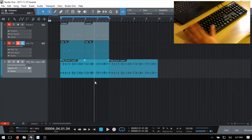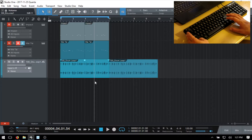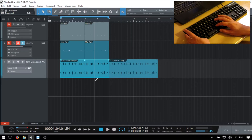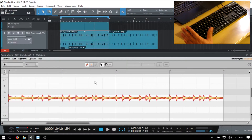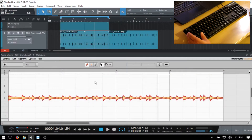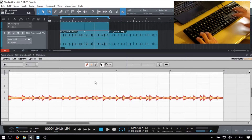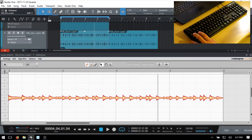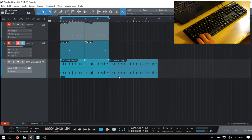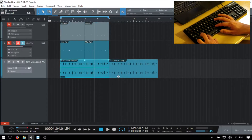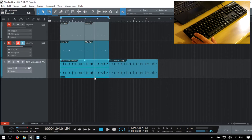If you're using Studio One Professional and have Melodyne installed, you can use the key combination Control+M to open up Melodyne to edit your selected audio event. We can use the key combination Control+Alt+M to remove Melodyne from that event. I don't use Melodyne that much, but I need to start looking into it.